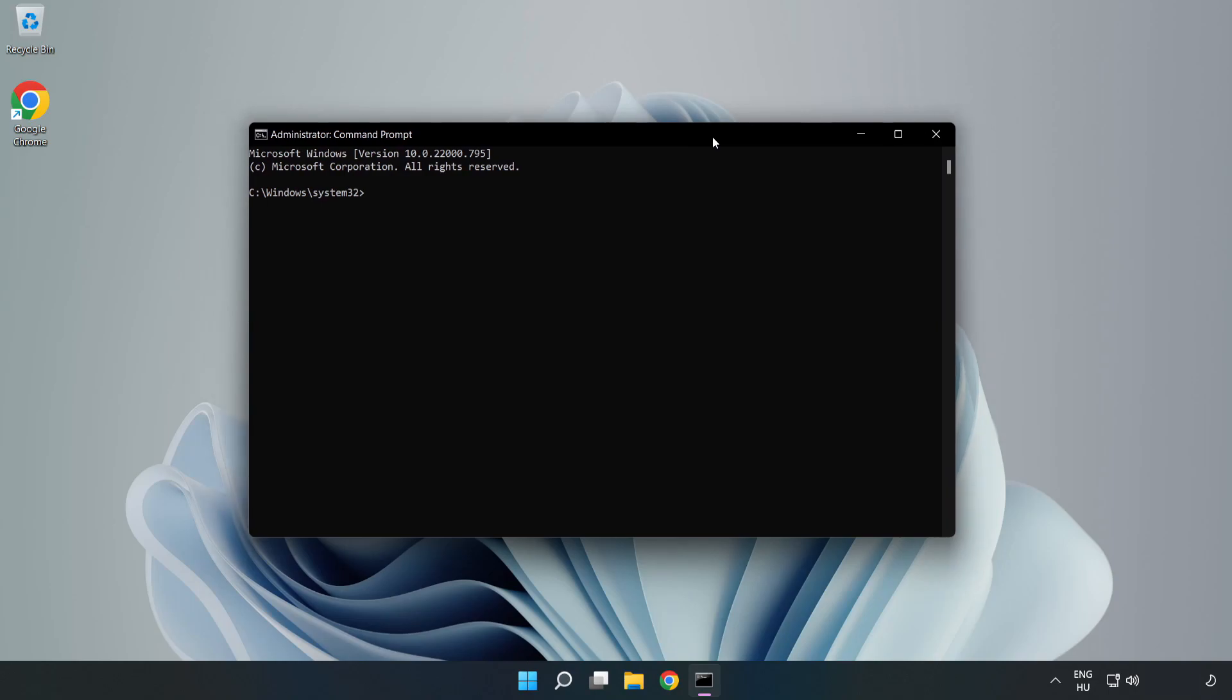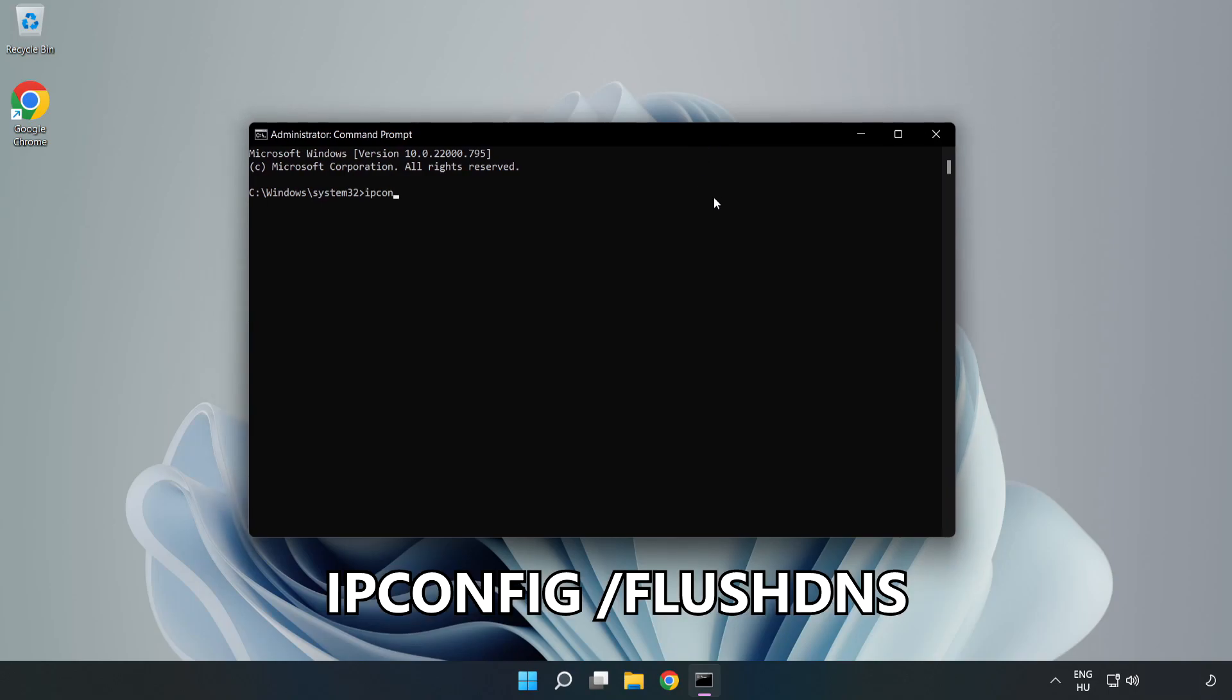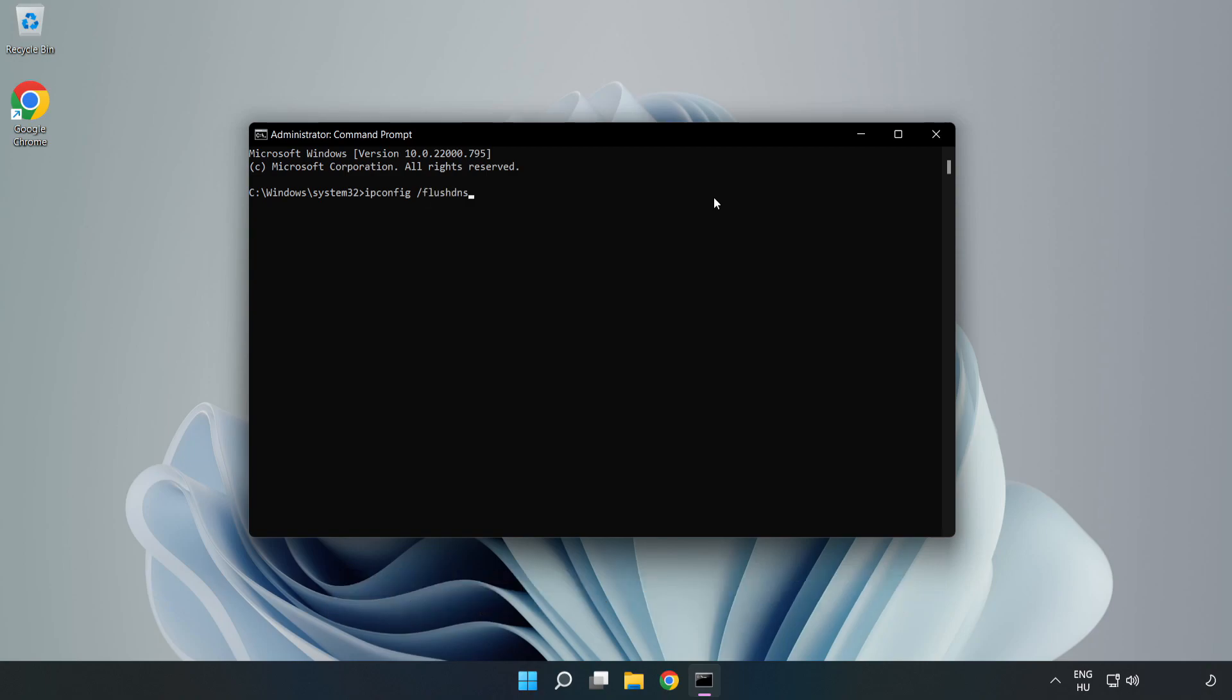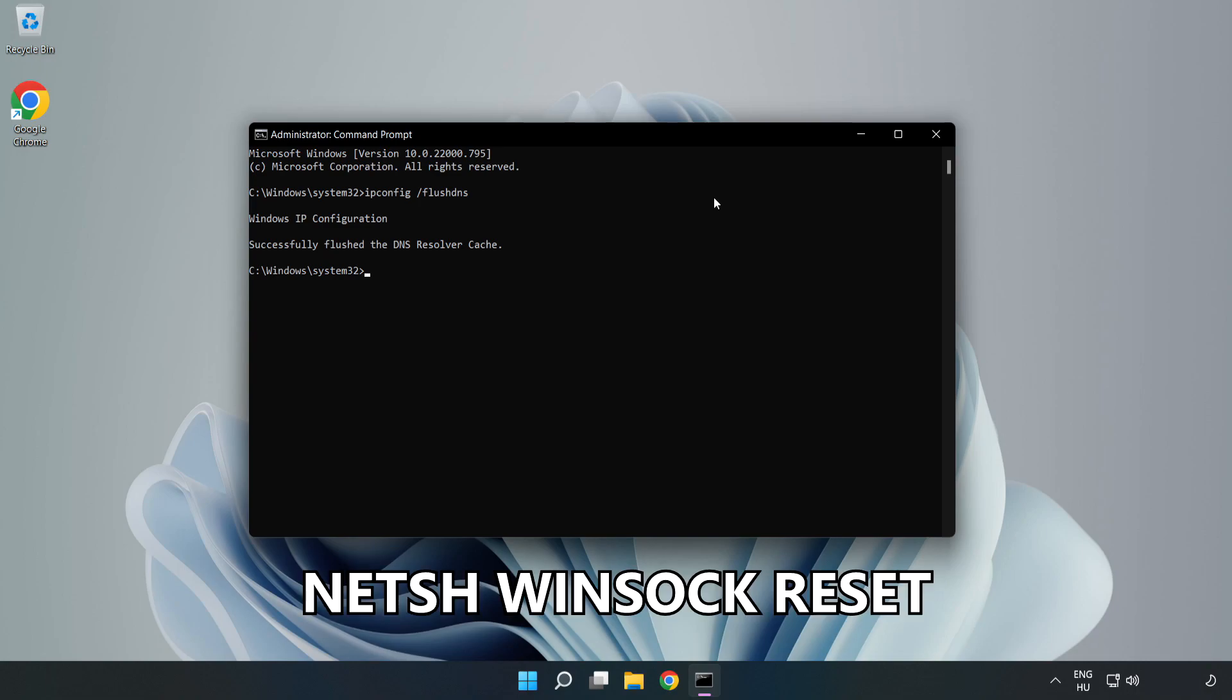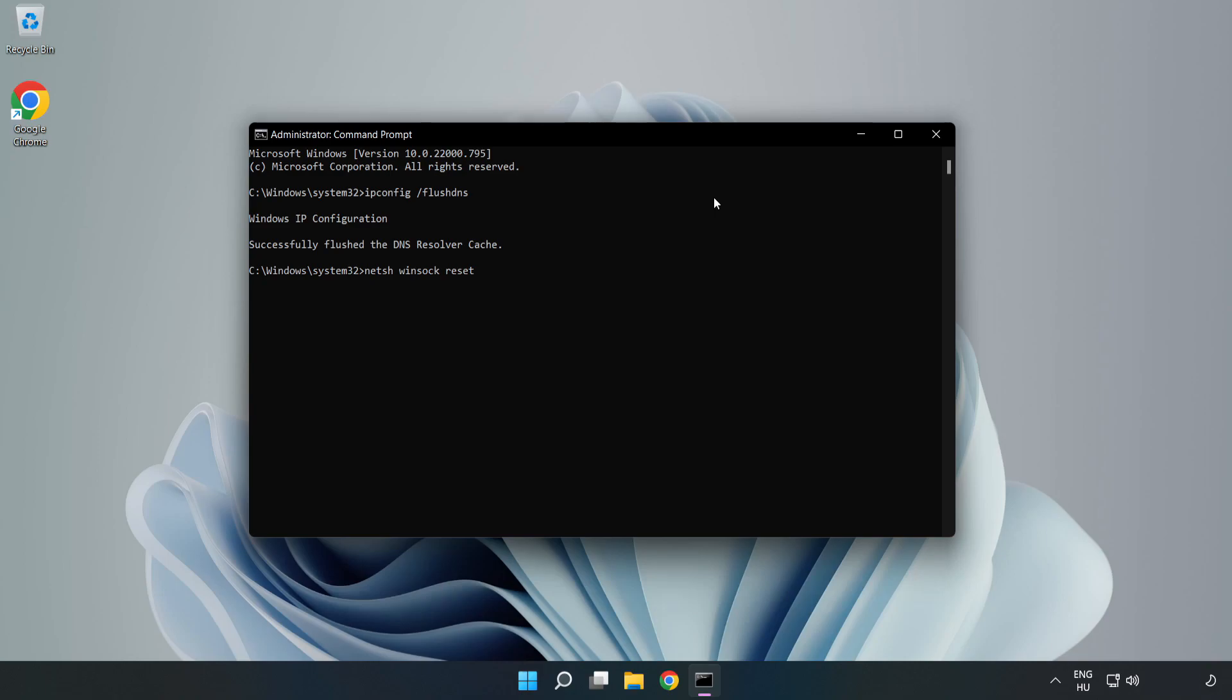Type the following mentioned commands one by one: ipconfig flush dns, netsh winsock reset, then exit.